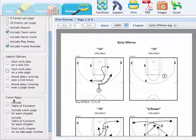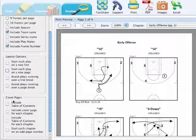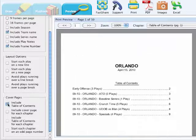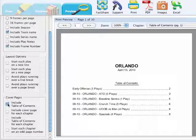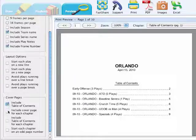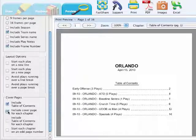And the last set is your cover pages. You can choose to have a table of contents, include a cover page for each chapter, include a table of contents of all your plays in each chapter, and start each chapter on an odd page.